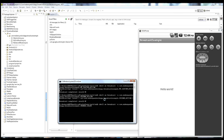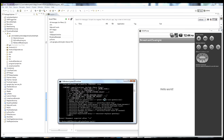To pass extras via ADB, use the -e parameter, which takes a key name and a value. The key name is 'color' (all lowercase, matching how we pull it out of the intent), and the value is the hex color string. After some troubleshooting with the syntax — turns out quotes are required around the hex value — we get it working.